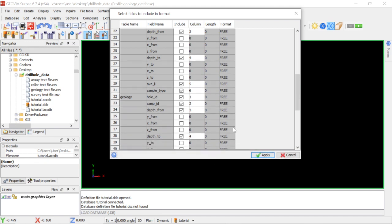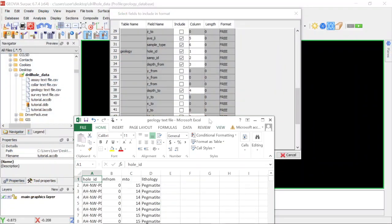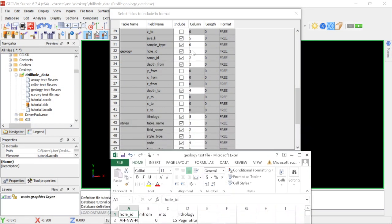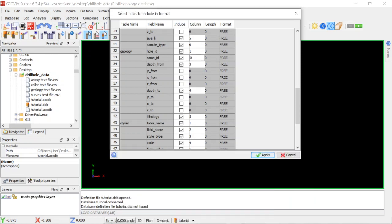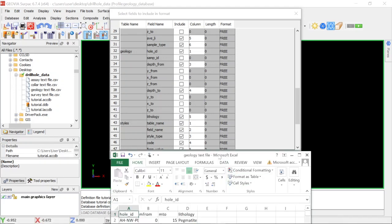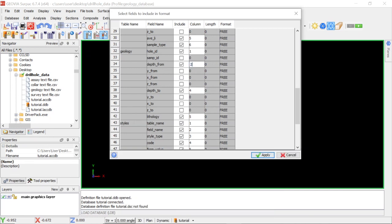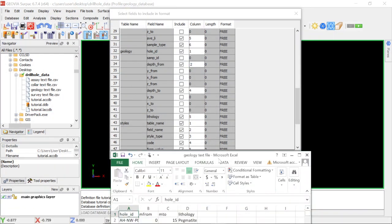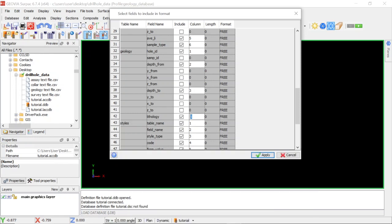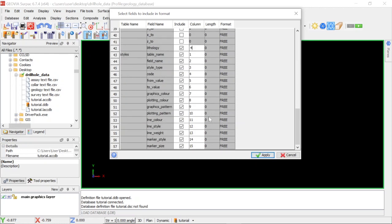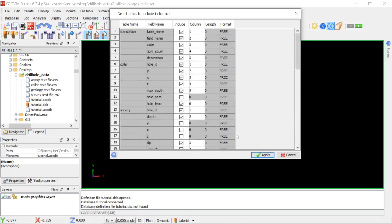For the geology table: OID is column 1. I don't have a symbol ID here so I'll put a 0 and nullify that field. Meters from is column 2, depth from is column 2, depth to is column 3, and the lithological description comes last at column 4. We are not worried about the styles and translation, so just click Apply.